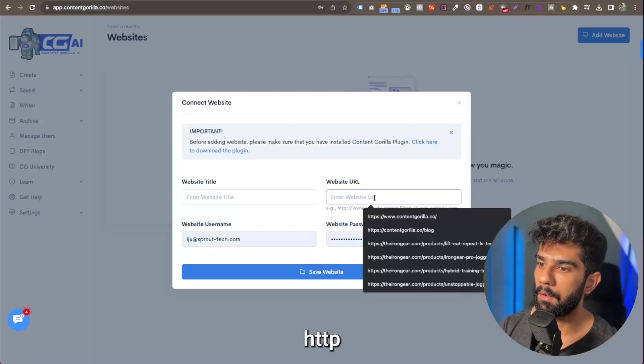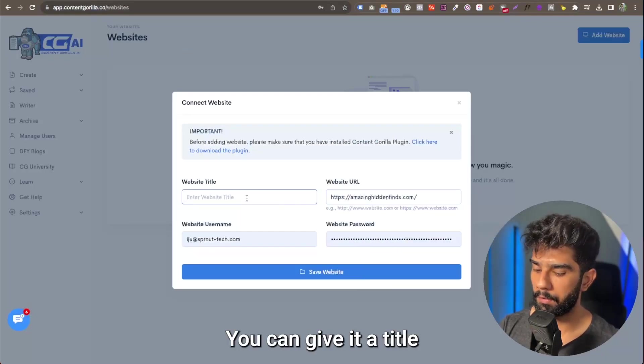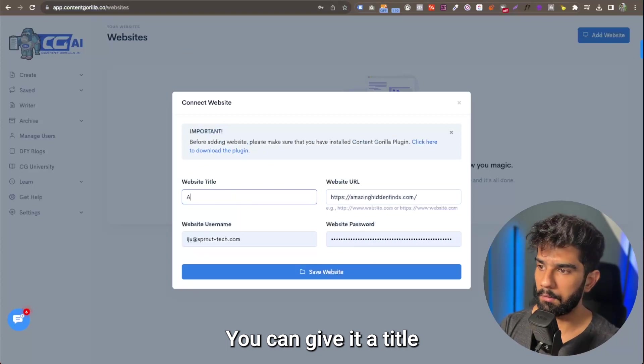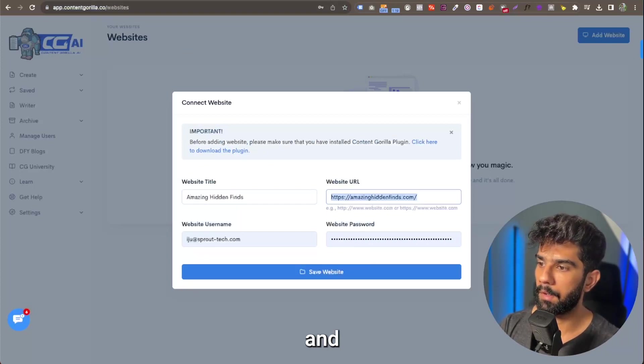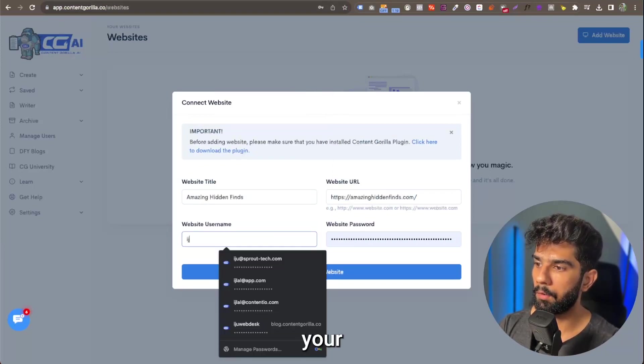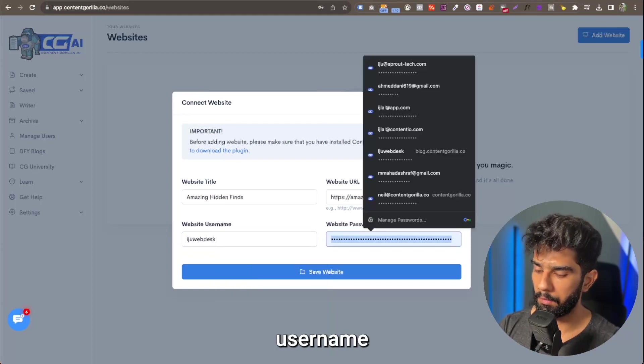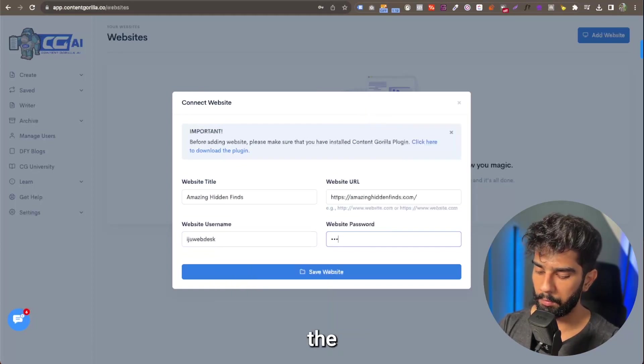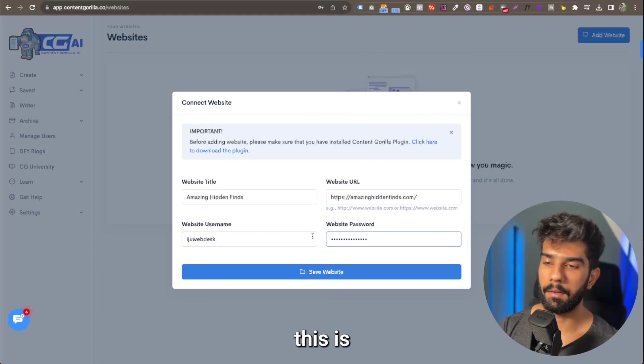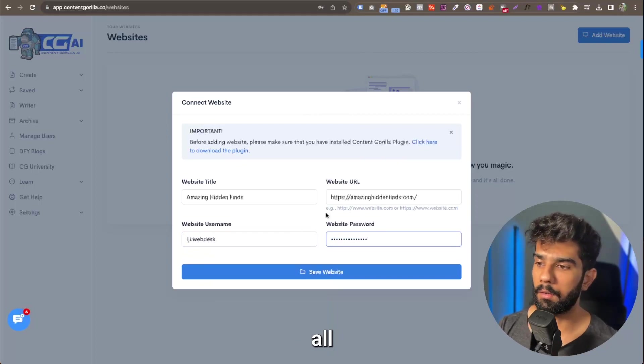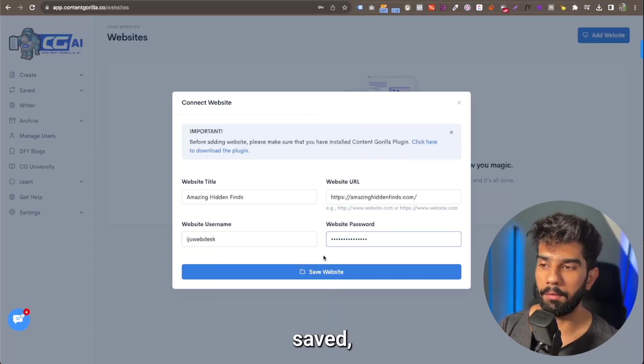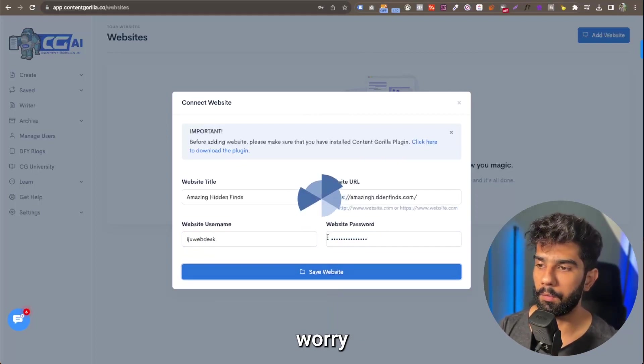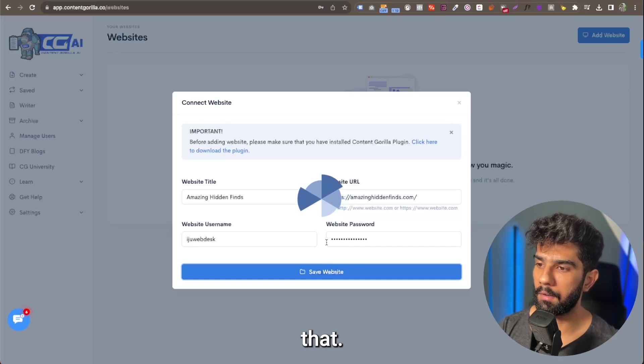You can give it a title and then enter your username and password for the website login. Again, this is all hashed and securely saved, so please don't worry about anything like that.